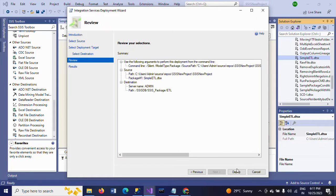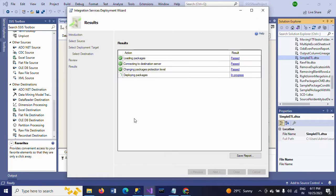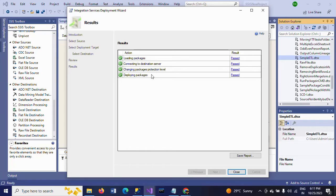Click Next, then Deploy. Deploying packages passed successfully. Loading packages, connecting to a destination server — that is my SQL Server Management Studio — changing the package protection level, and deploying the packages.